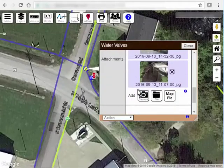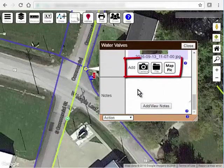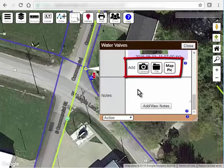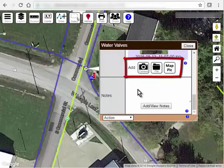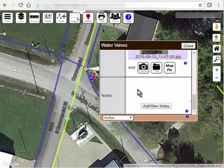There are three options for attaching new documents to a feature. These buttons are only shown if you're an authorized editor of this layer, or if the layer settings are configured to allow anyone to add documents regardless of their edit permission. For more information about permissions, see video 222.